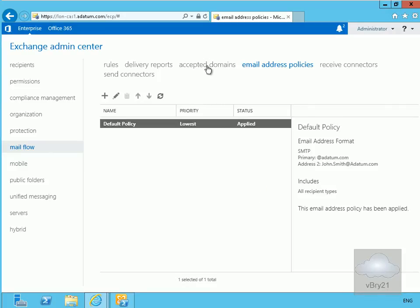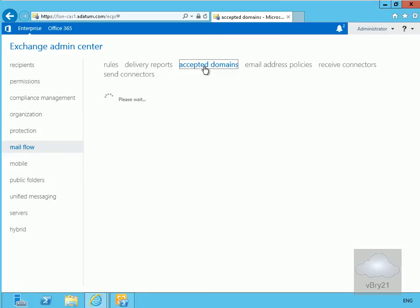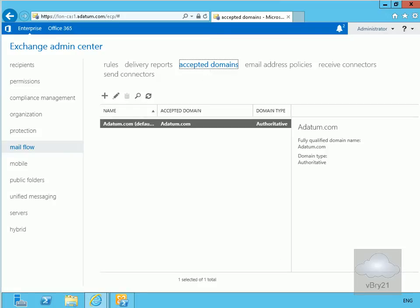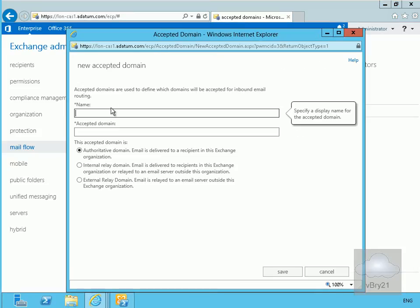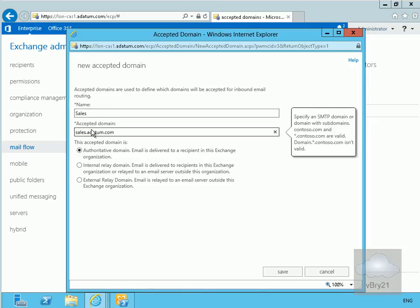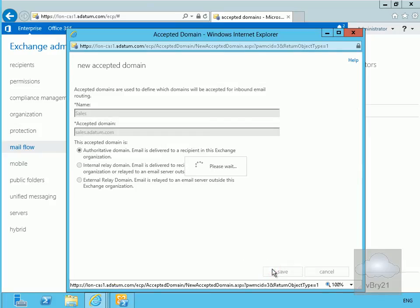Now we're going to go to accepted domains and create a domain called sales.adapen.com. You can't create an email address policy for a domain if it's not an accepted domain. So we'll click accepted domains, click add, and create our new accepted domain. We'll call this 'sales' and the accepted domain will be sales.adapen.com, then select save.